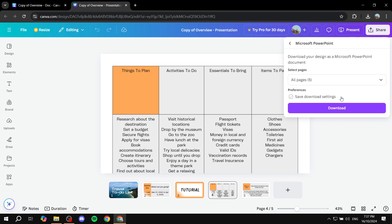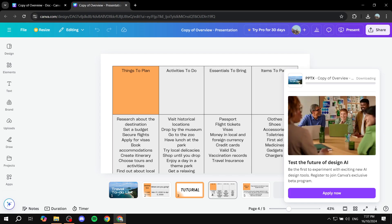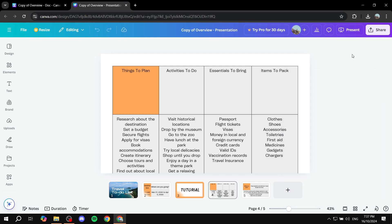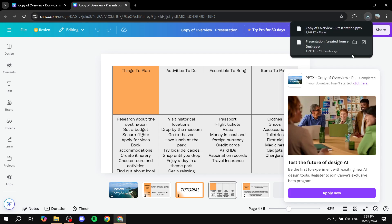All five pages, download, and we are pretty much good to go. So this is all for this video. Hopefully you found it to be helpful. And thanks for watching.